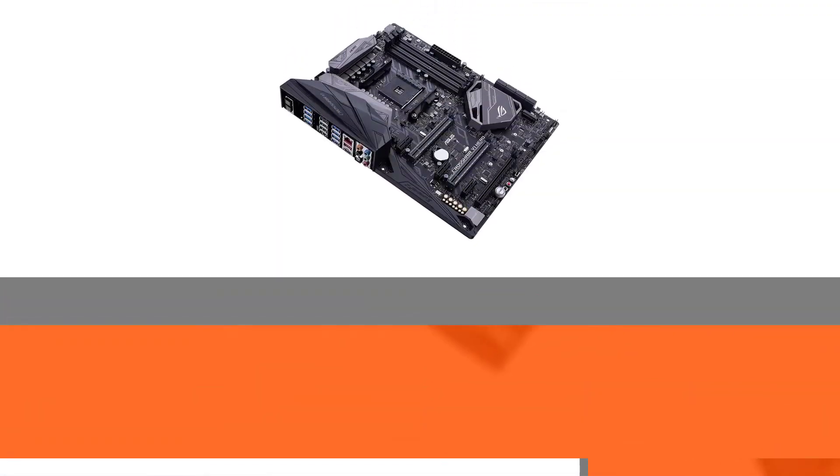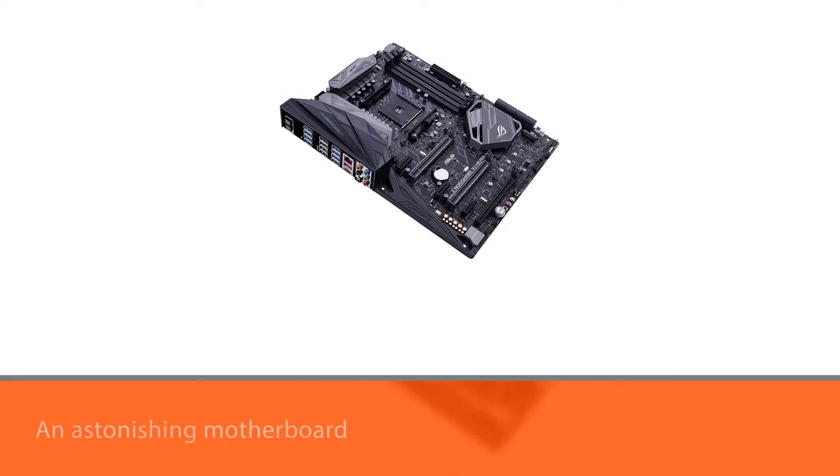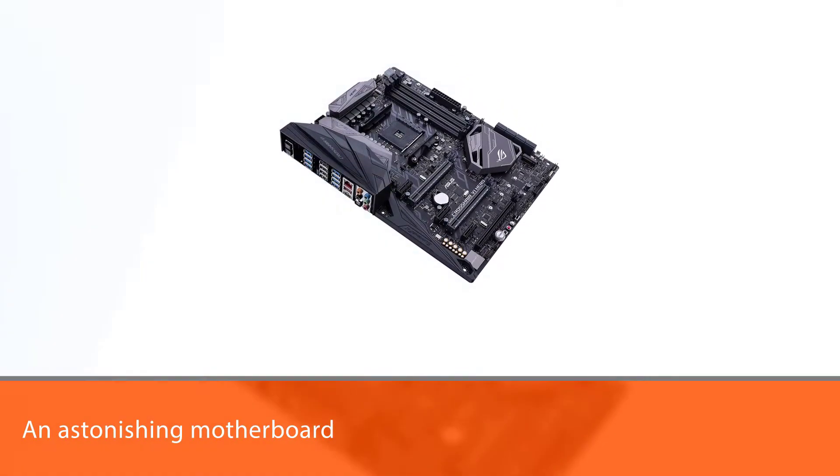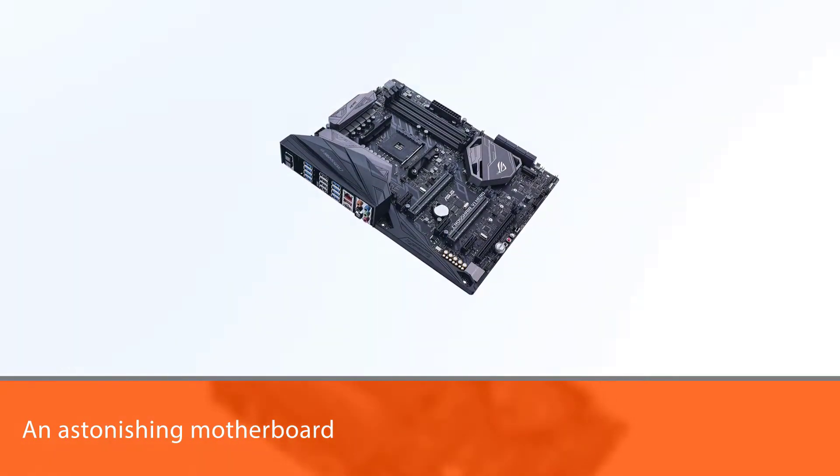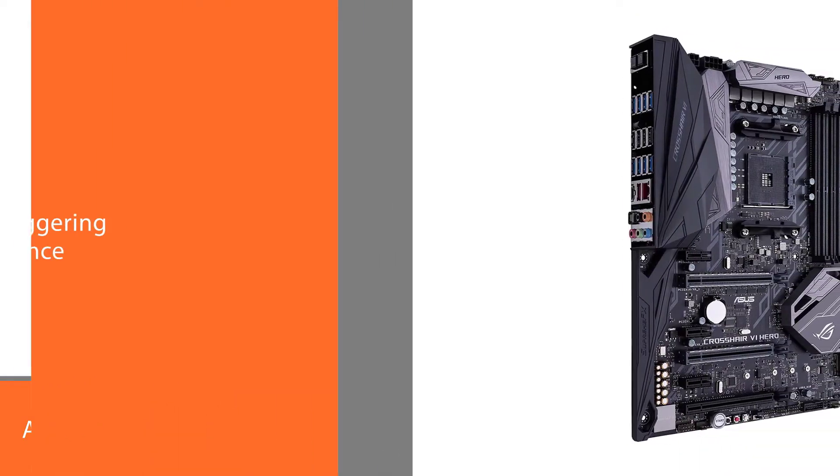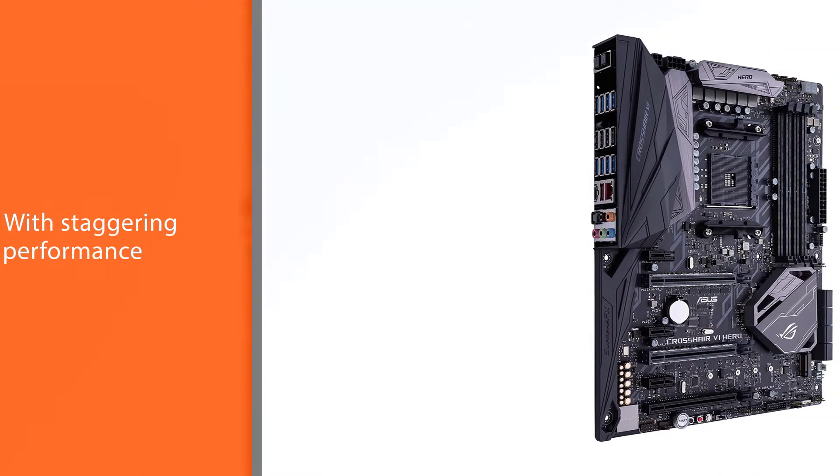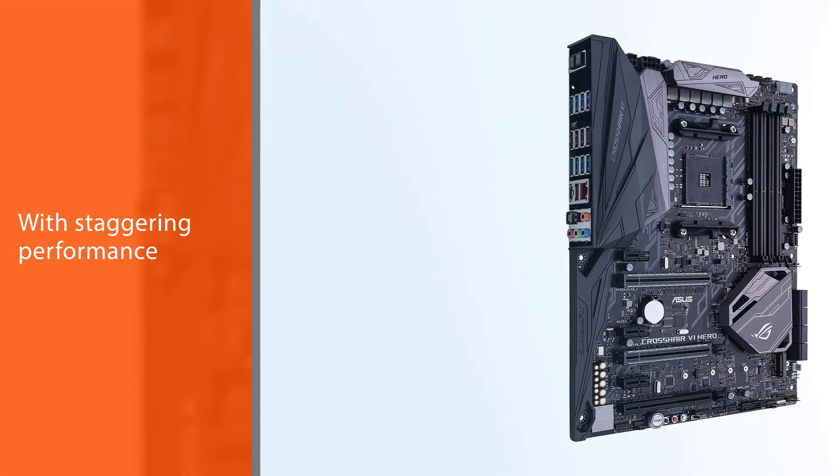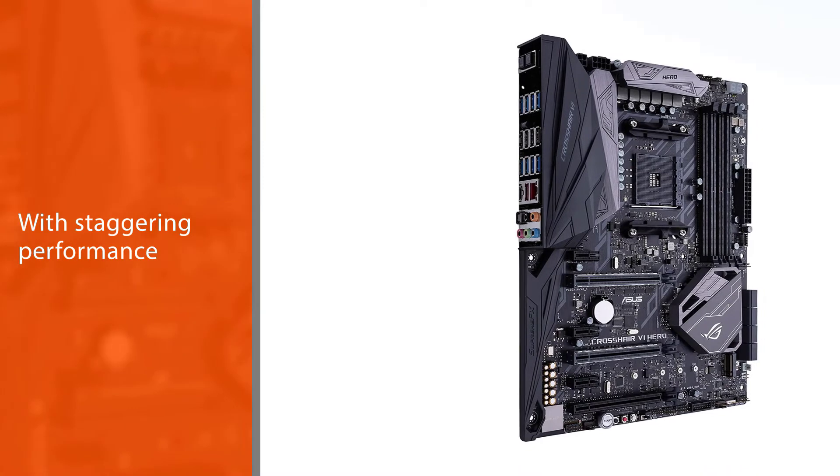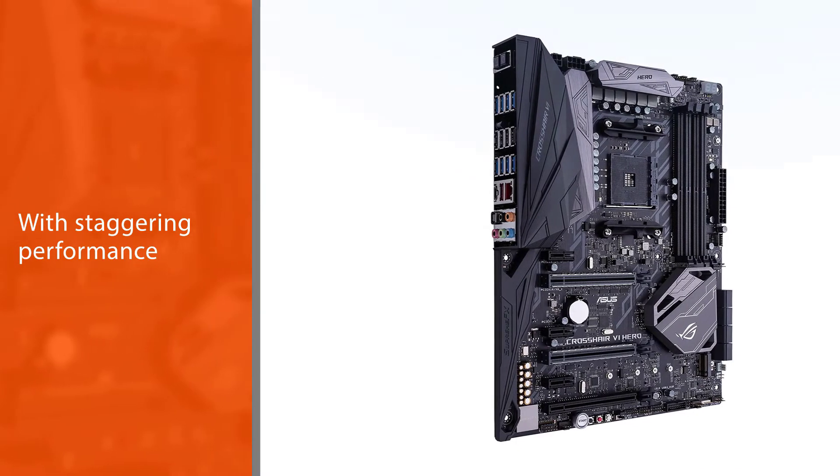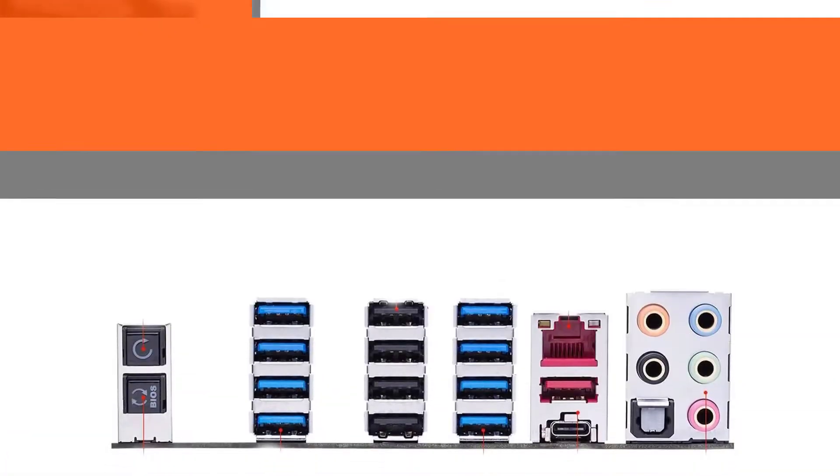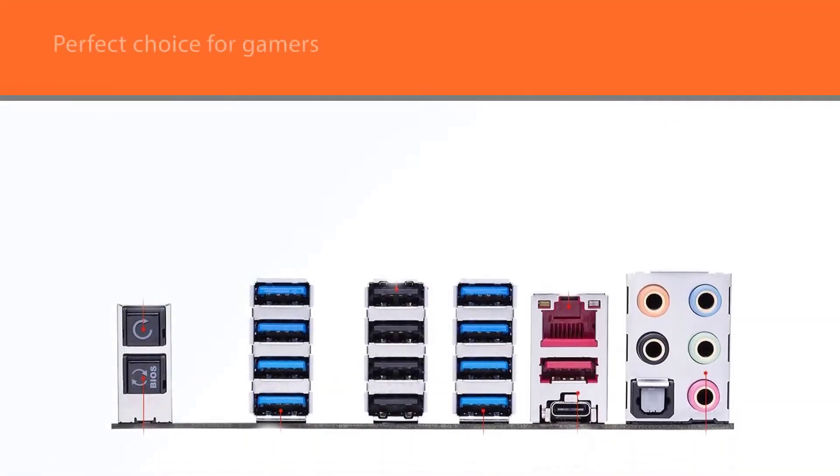The Asus ROG Crosshair 6 Hero is an astonishing motherboard with staggering performance. It's the perfect choice for gamers and provides many features at such an affordable cost, which makes it very popular among users of all kinds.